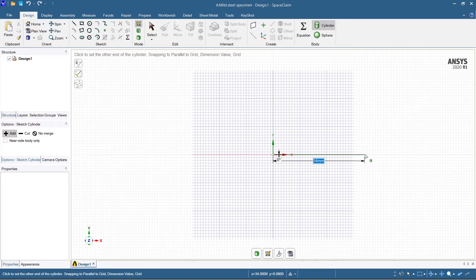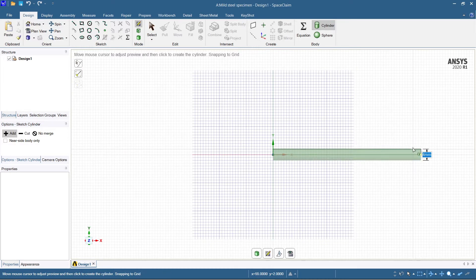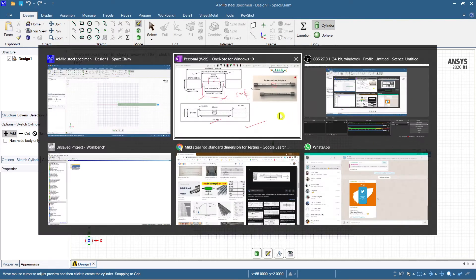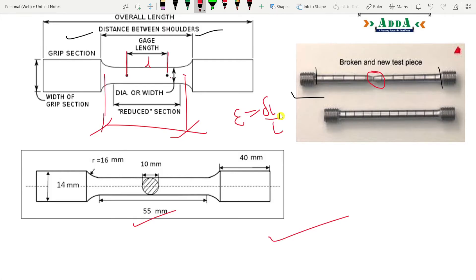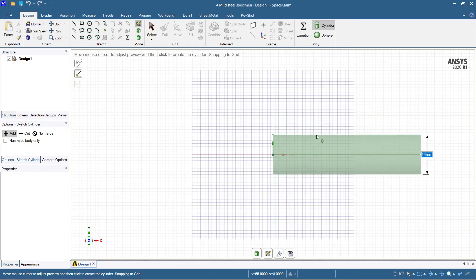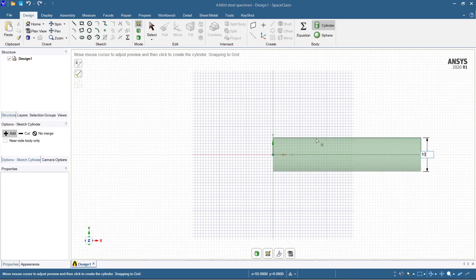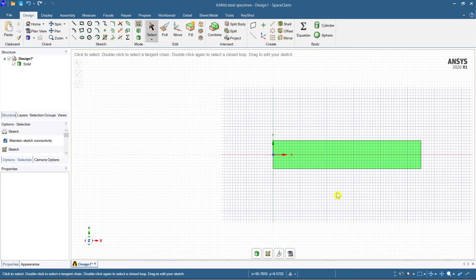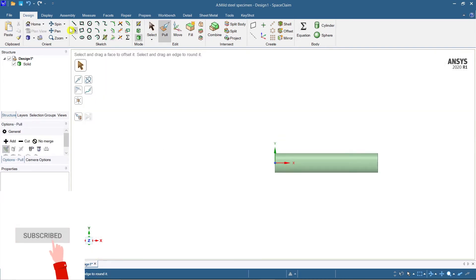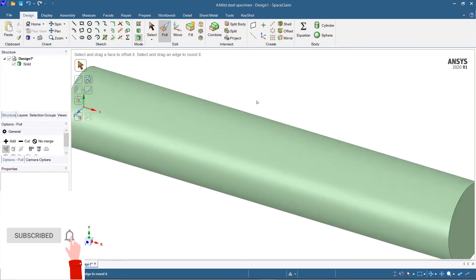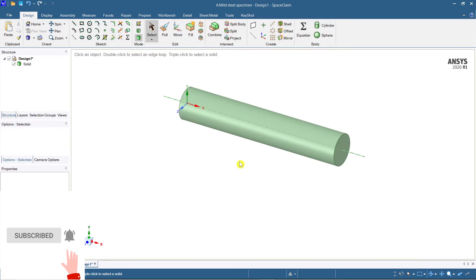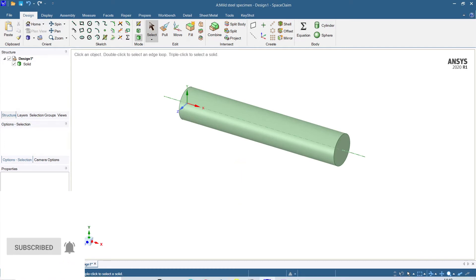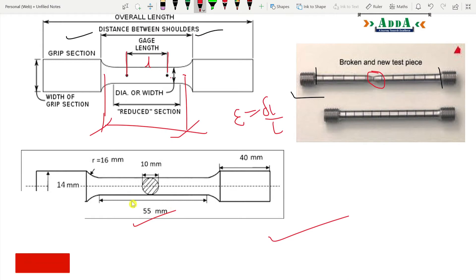Enter 55 mm and your length will be fixed. Then you need to provide the diameter of the bar — it's a 10 mm diameter in between — so select 10 mm and press Enter, then click Escape. Select the 3D model to show the isometric view. The central portion cylinder has been created successfully.